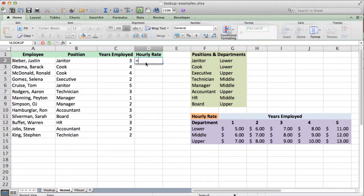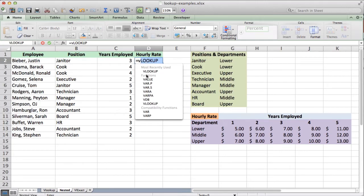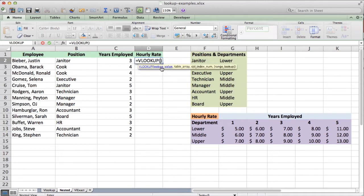When you use a VLOOKUP, just to show you real quick, the first value is your lookup value. When you nest VLOOKUPs within other VLOOKUPs, your first VLOOKUP — the full function — will end up being the lookup value within the nested VLOOKUP. If that doesn't make sense, just keep watching because we'll walk through how this works.